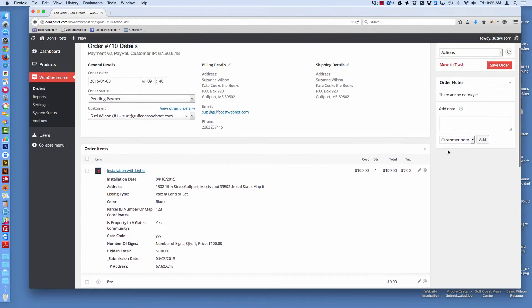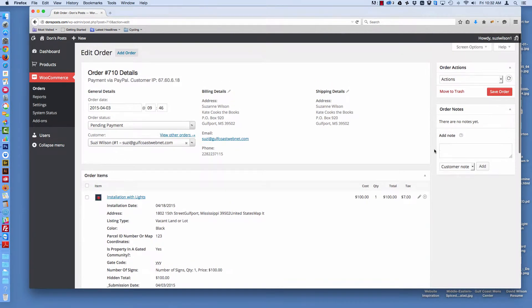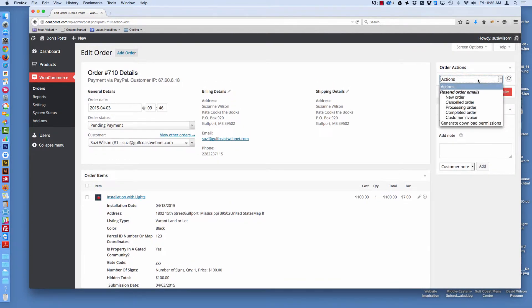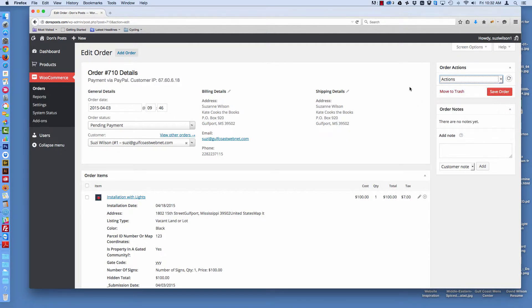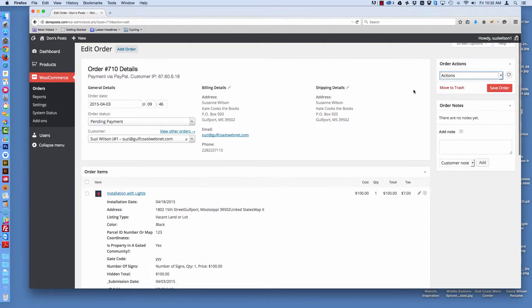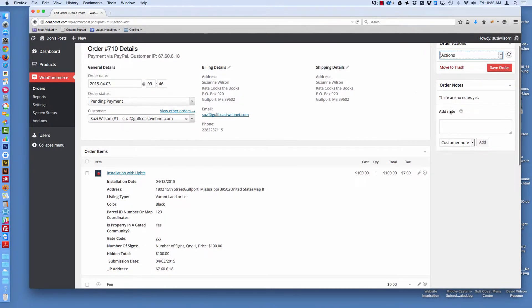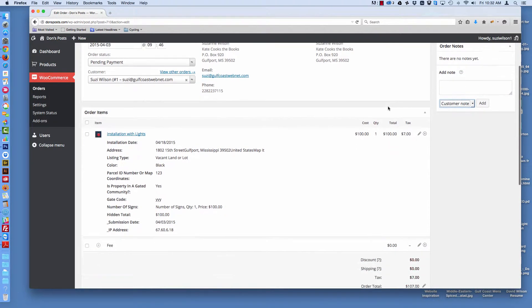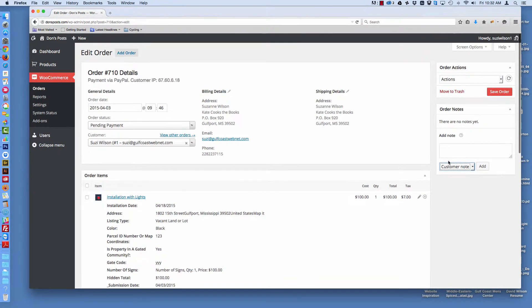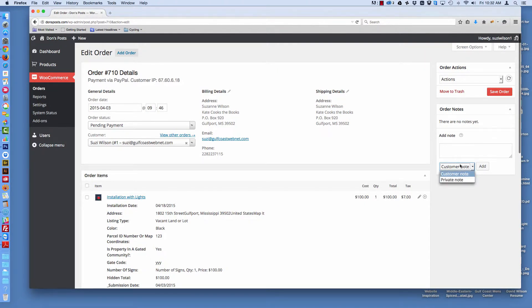You can also change your actions from here to any one of the items you see there. We can add a note to the customer, or we can make a private note to ourselves that won't go to the customer.